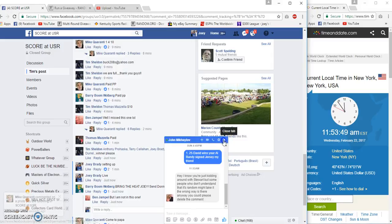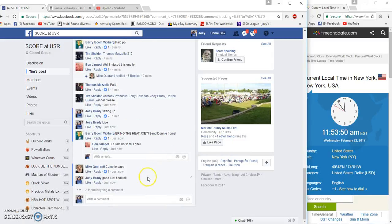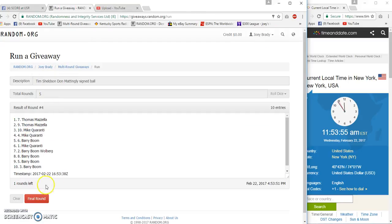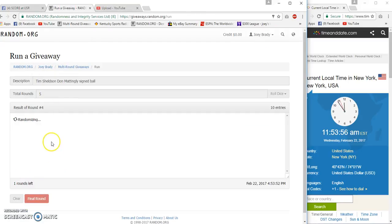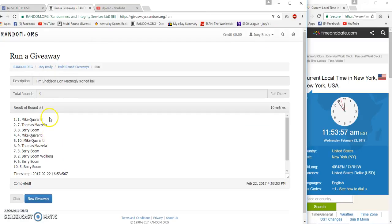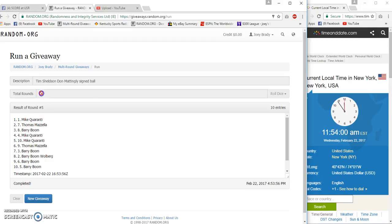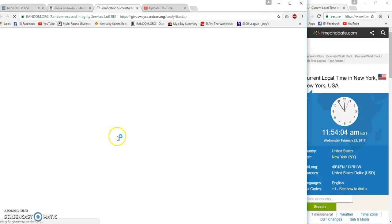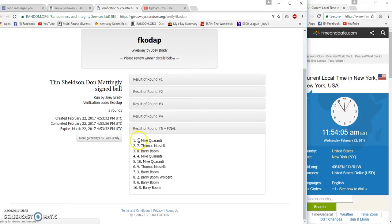11:53 a.m. Good luck! And number five, Quantry, Mike Quantry, congrats! Five, five, fifty four, oh one, fifty three, fifty six verification.